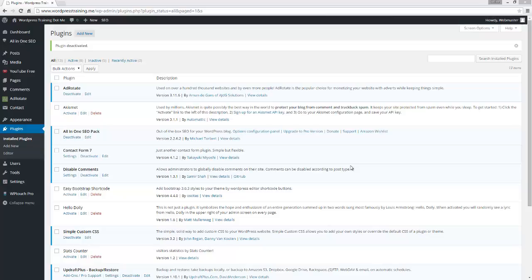Hello and welcome to WordPress Training dot me. My name is Tom and I'm going to talk to you about some security features in WordPress. It's good to have security enabled.